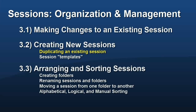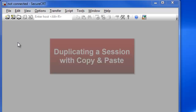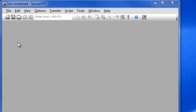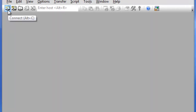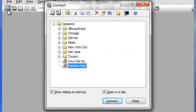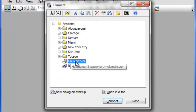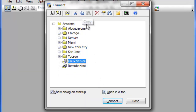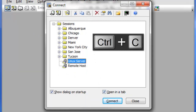Another way of creating a new session is to make a copy of an existing session. Duplicating a session is done through Copy and Paste. To copy an existing session, select it within the Connect Dialog and then right-click and choose Copy, or press the Copy button, or use the Control-C keyboard shortcut.